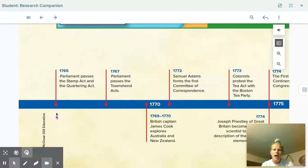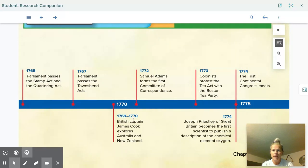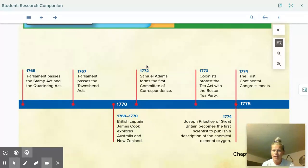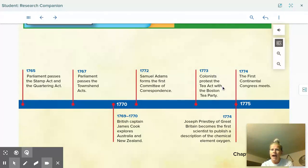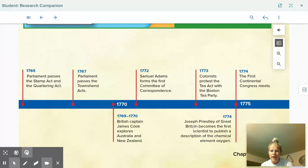Continuing our timeline: in 1765, Parliament passes the Stamp Act and the Quartering Act — we'll get more information about those. In 1767, Parliament passes the Townshend Acts. As a world event, in 1769 to 1770, British Captain James Cook explores Australia and New Zealand. Back in the Americas, in 1772, Samuel Adams forms the first Committee of Correspondence. In 1773, colonists protest the Tea Act with the Boston Tea Party. In 1774, the first Continental Congress meets. And as a world event, Joseph Priestley of Great Britain becomes the first scientist to publish a description of the chemical element oxygen.